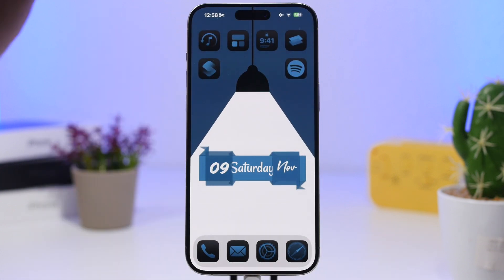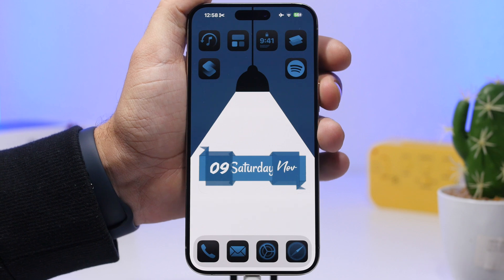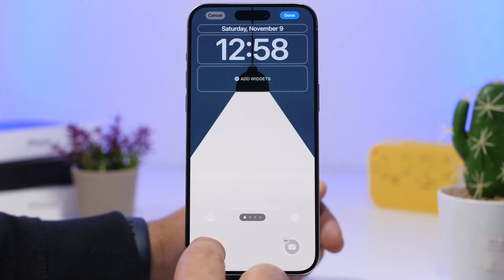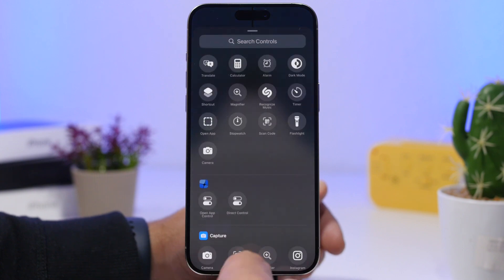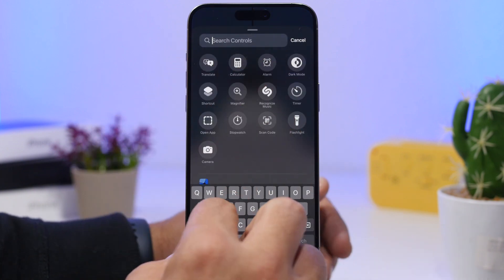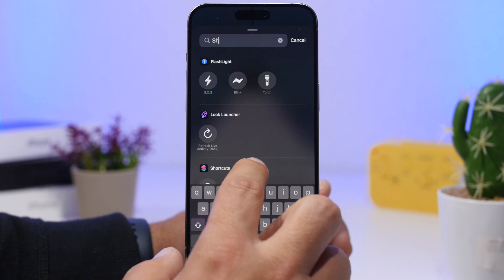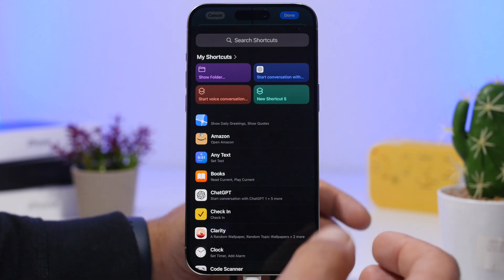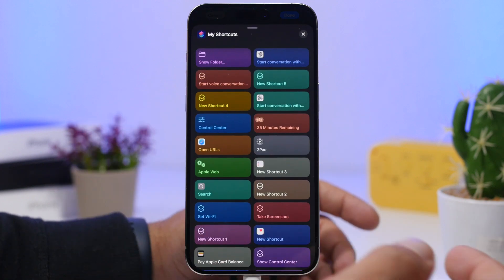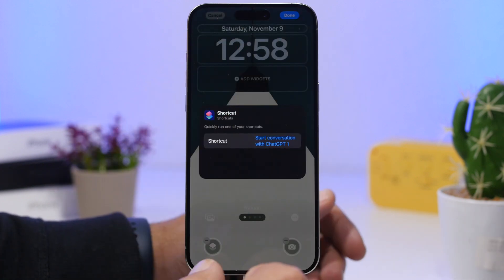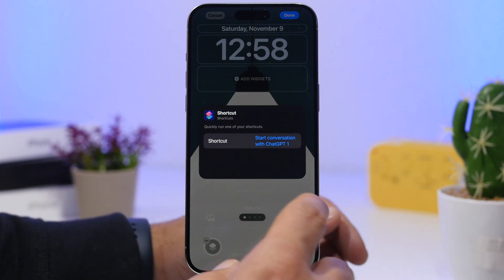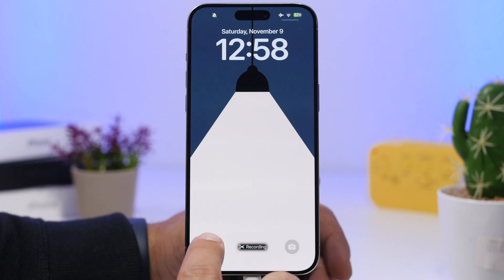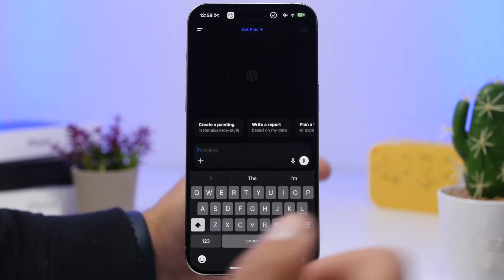You can also set it up on your lock screen. Just go to Edit mode, tap Customize, remove an existing widget, and search for Shortcuts. Tap on Shortcut and choose the shortcut you created. Tap Done and you'll have ChatGPT right there on your lock screen, quick as that.